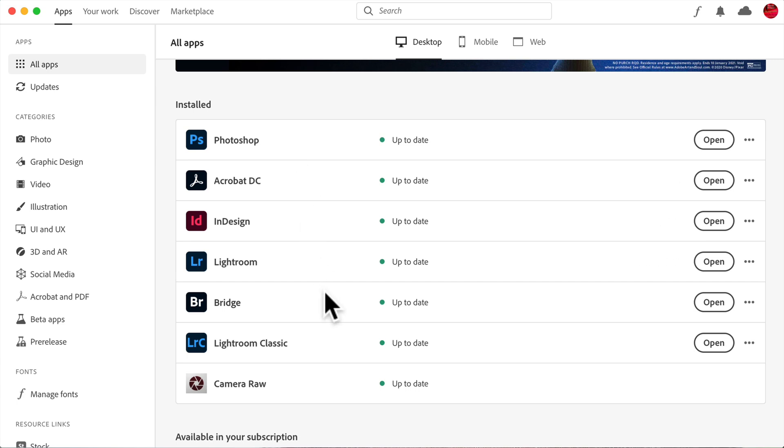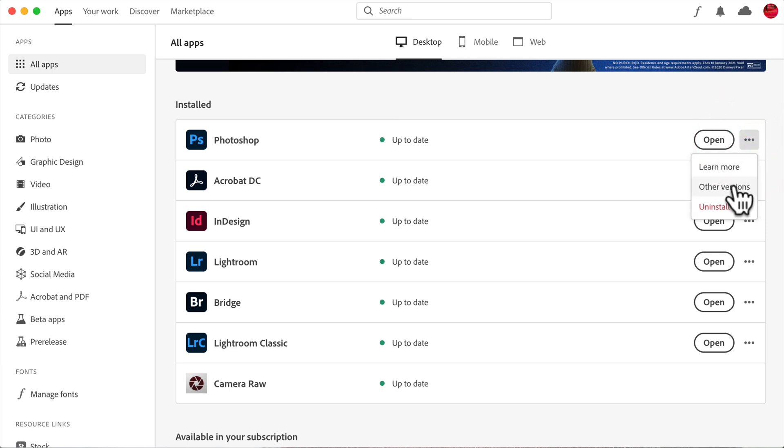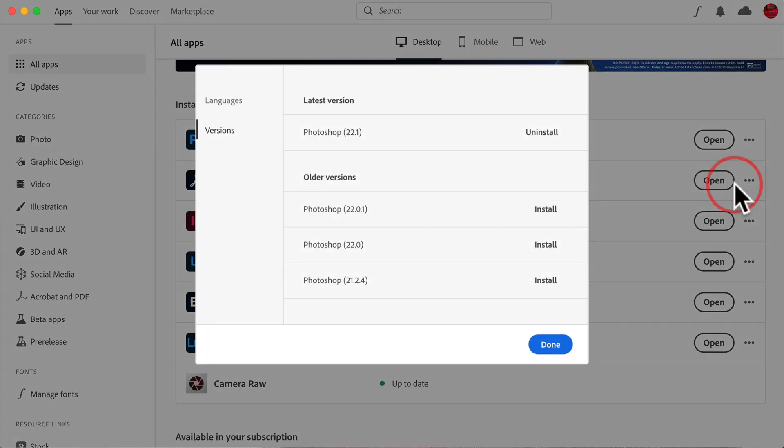But let's just pretend that Photoshop updated. But it's not running. It keeps crashing. And I want to use the previous version. Well to do that, click on these three dots over here on the far right. And then you could see other versions. Click on that.